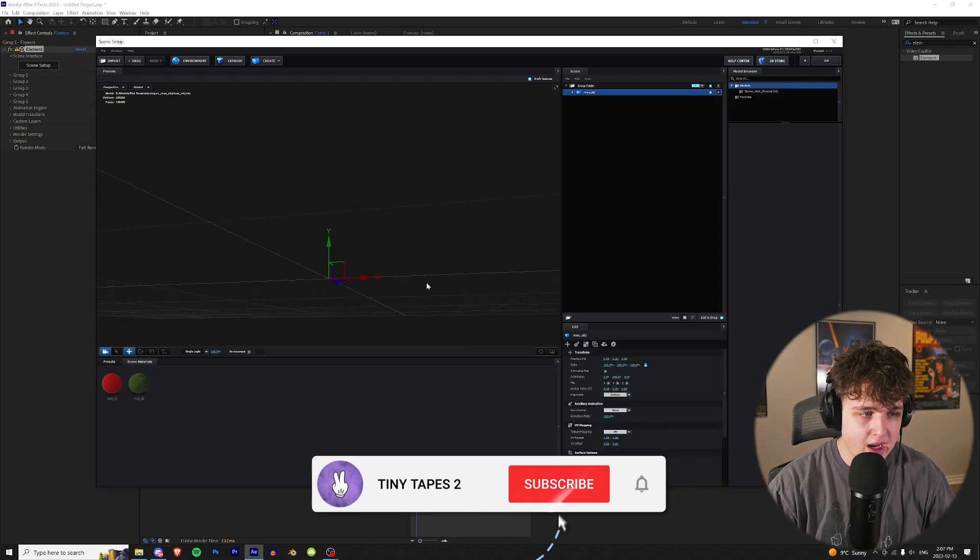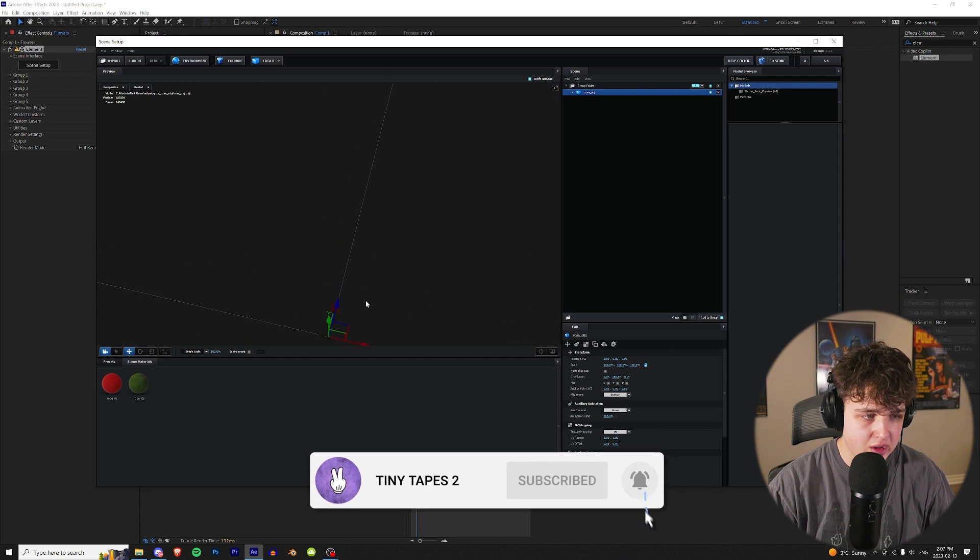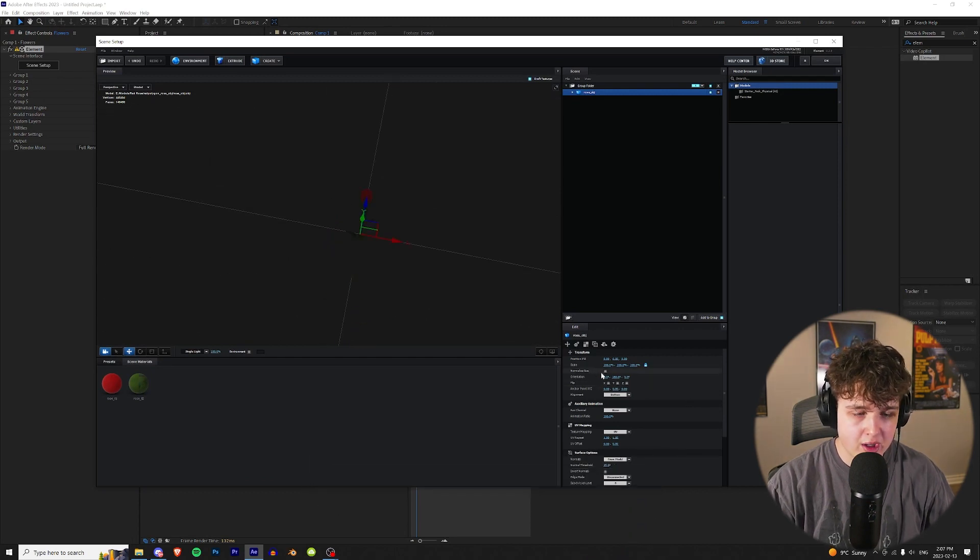You're going to go down to Model Center, and I'm going to do it from the bottom, and then we're going to hit OK. Now, as you guys can see, we have our rose here, and it's very, very small. You can almost barely see it. To fix that, we're going to go down to Normalize Size and hit that.